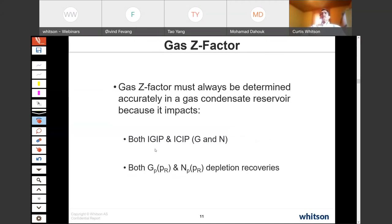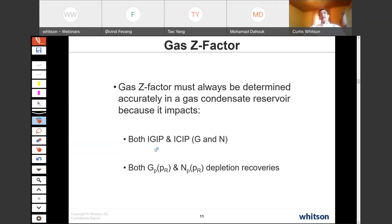The gas Z-factor will always be important for gas condensate reservoirs, just like gas reservoirs, because it directly affects initial gas in place. If you're 5% off on the gas Z-factor, you're 5% off on initial gas in place. But what many people don't realize is you'll also be 5% off on the initial stock tank barrels of condensate in place. All that surface condensate being produced is carried in solution with the gas — so if you get the gas volume wrong, you get the condensate volume wrong. Cumulative gas and condensate depletion recoveries are similarly affected by the Z-factor, as with dry gas reservoirs.